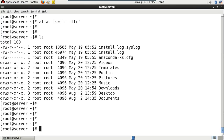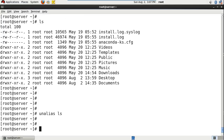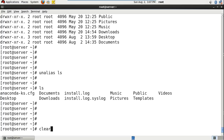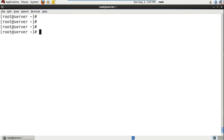The next command is how to unalias. Let's say you want to use the previous ls command itself — to unalias, just type unalias and the alias name. And if you type the ls command now, it will display the output of the actual ls command. Thank you for watching my tutorial. Hope you like my video. Thank you.